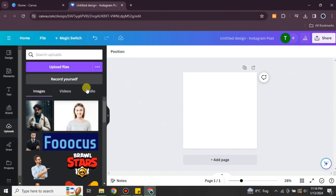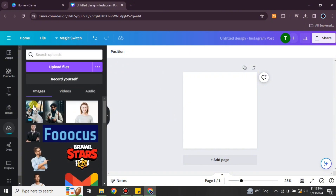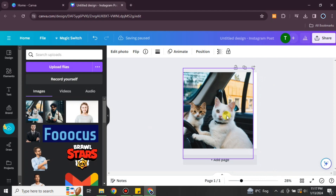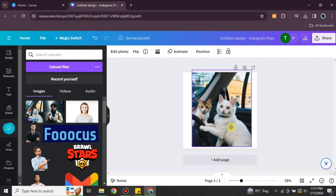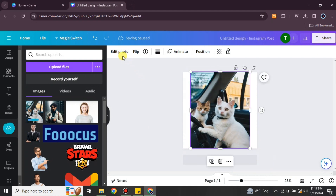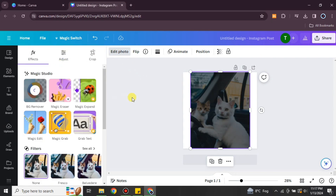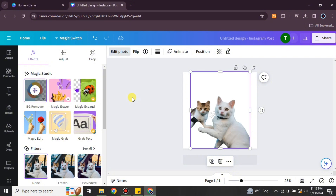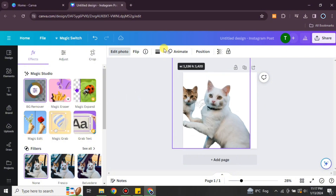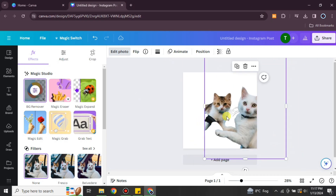This time I have selected a picture of two cats, instead of people, to show you how you can remove the background of images that do not have humans. You have to go with the background remover option and it will start working. Once it completes we will see the result.